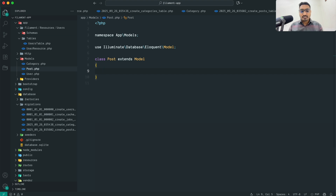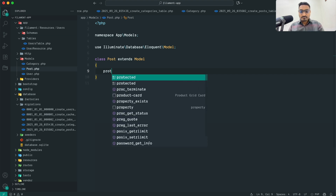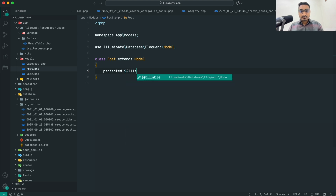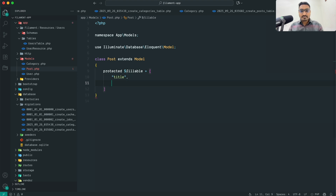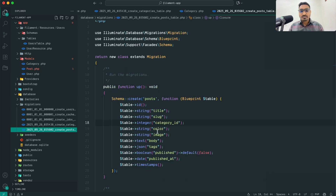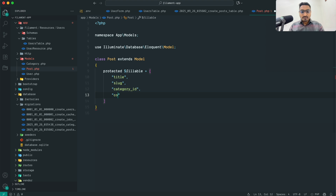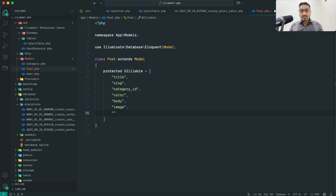Now let me go back to the Post model and define the fillable property with all our columns: title, slug, category_id, color, image, body, published, and published_at.